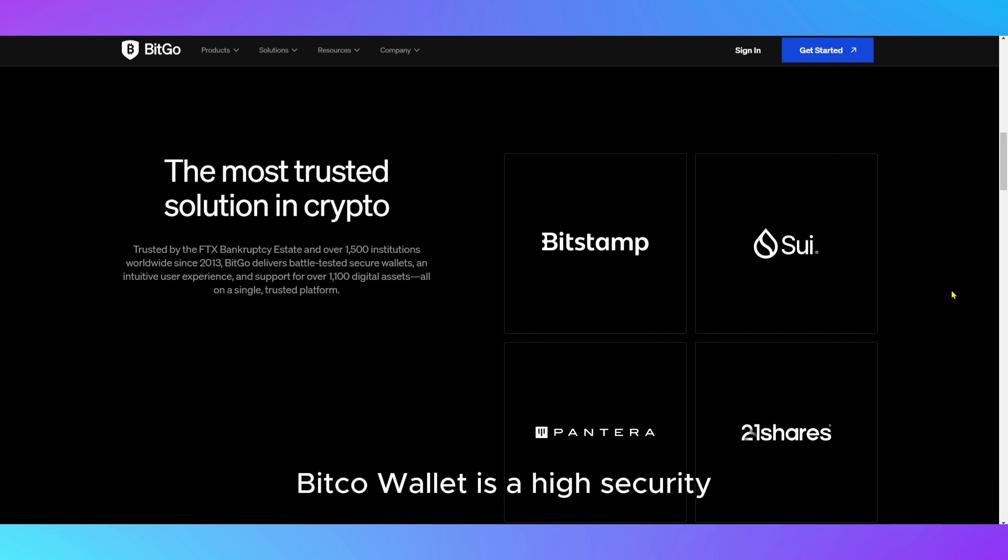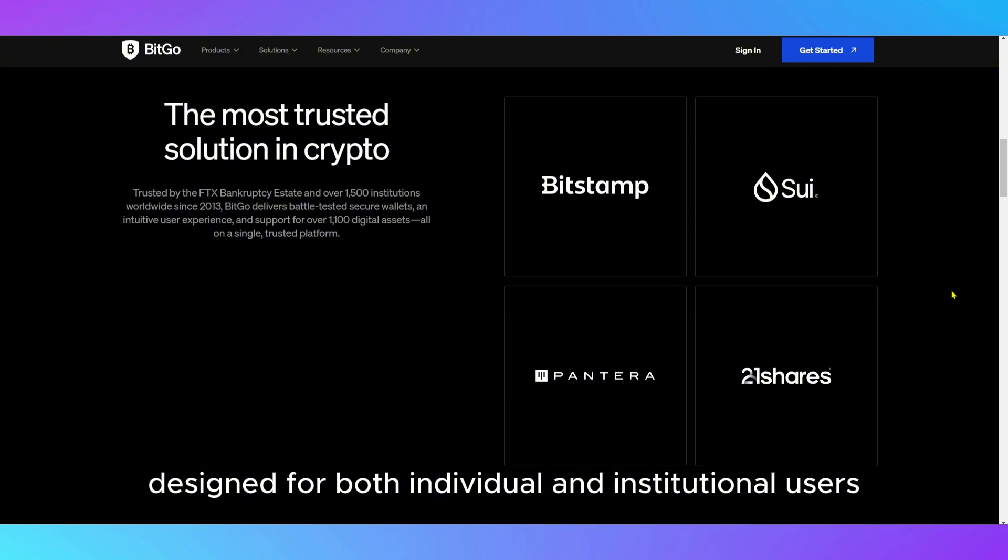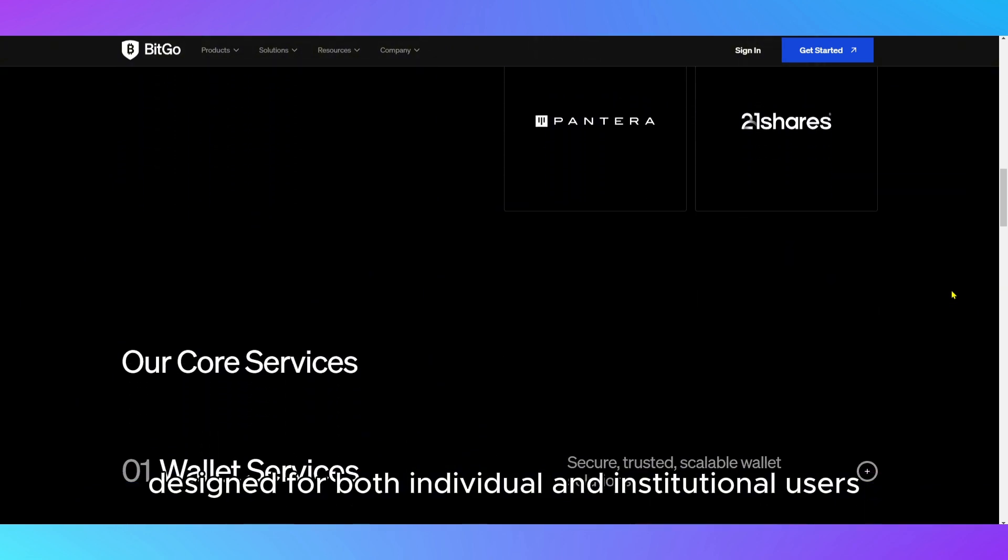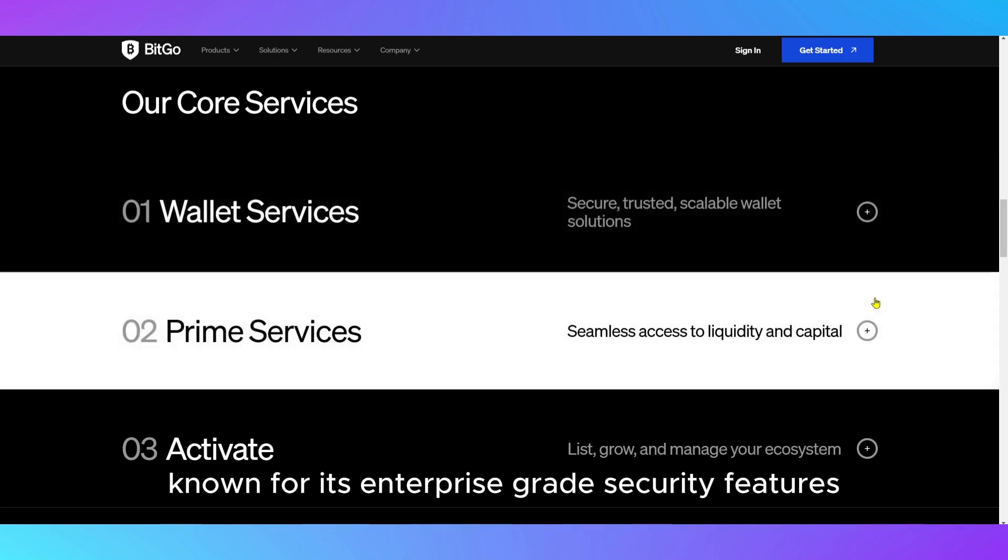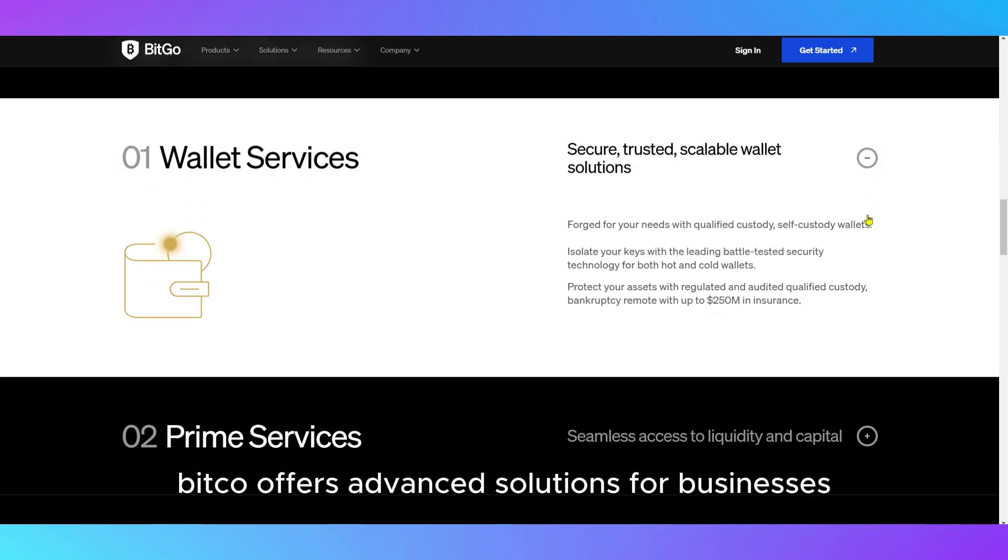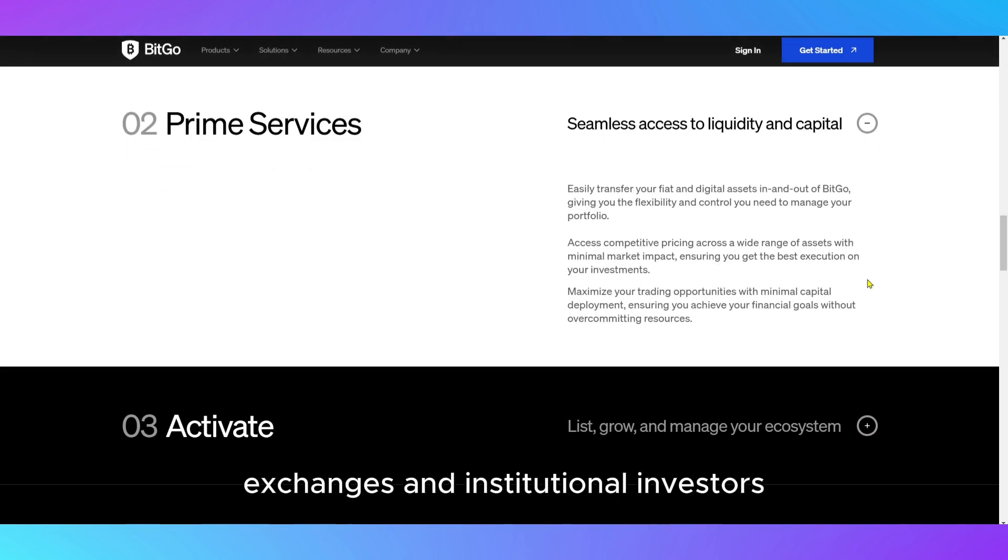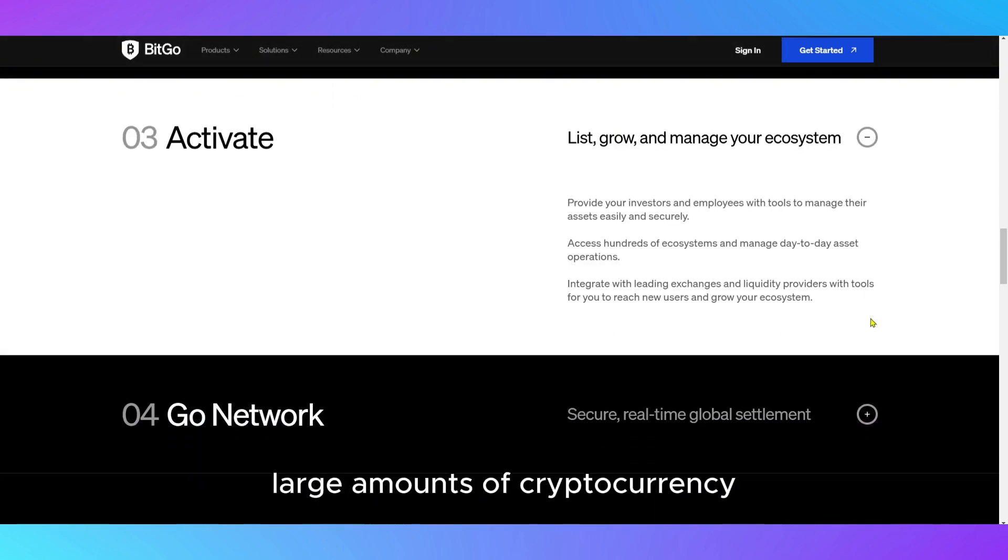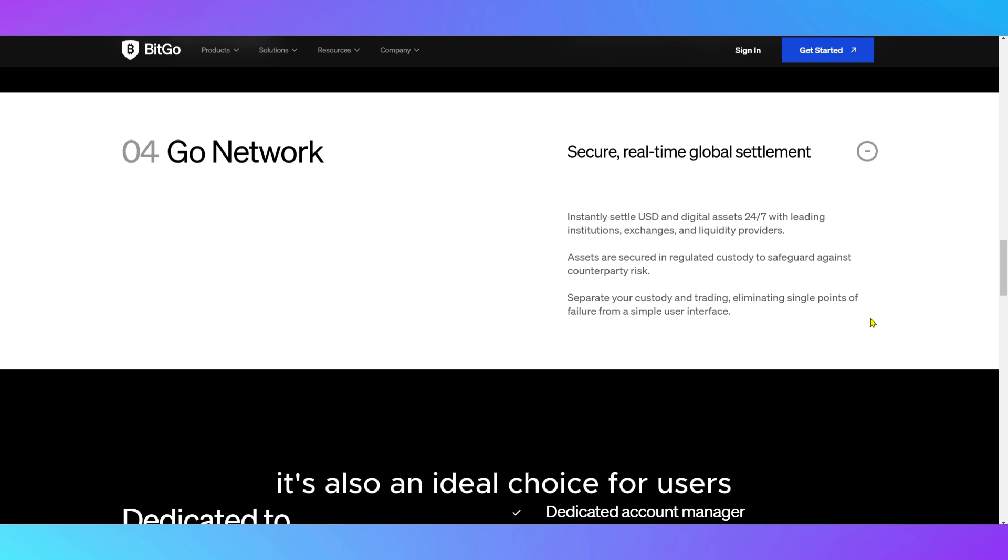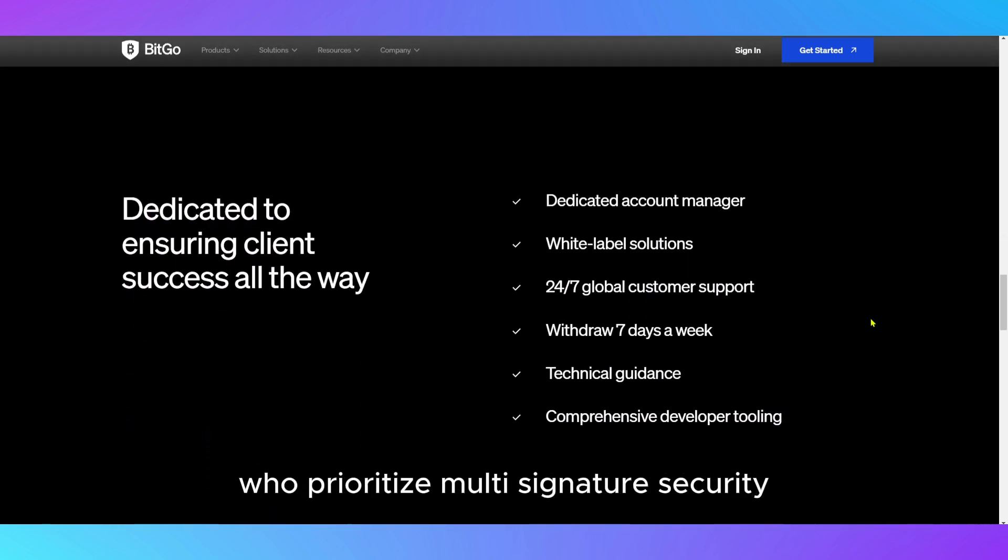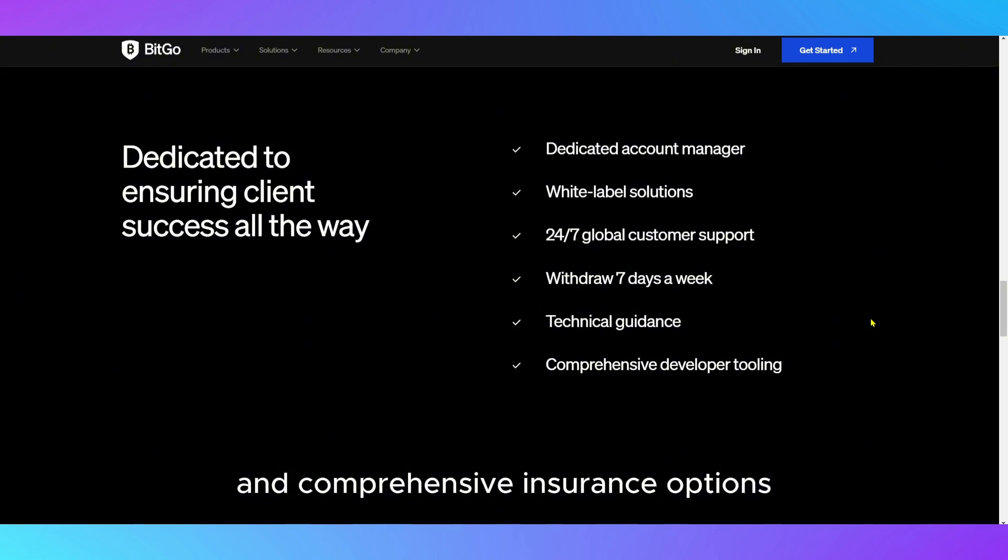BitGo Wallet is a high-security multi-currency wallet designed for both individual and institutional users. Known for its enterprise-grade security features, BitGo offers advanced solutions for businesses, exchanges, and institutional investors who need to securely store large amounts of cryptocurrency. It's also an ideal choice for users who prioritize multi-signature security and comprehensive insurance options.